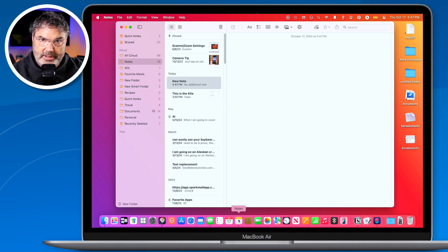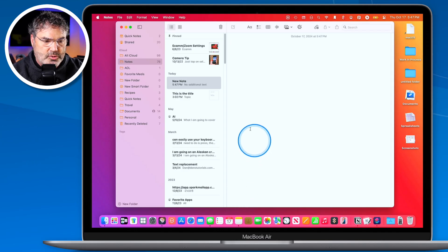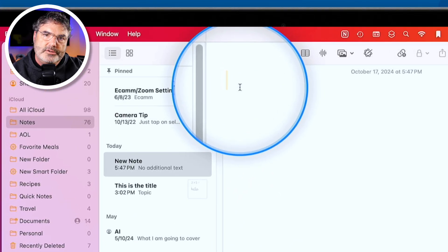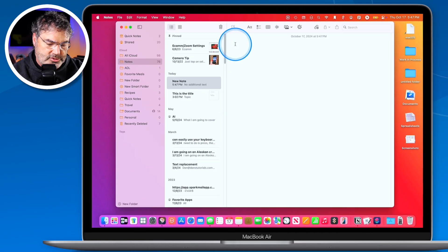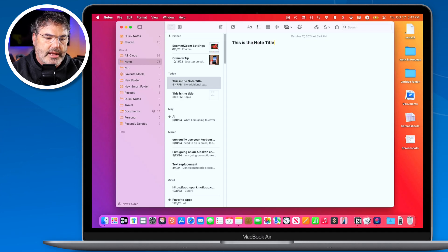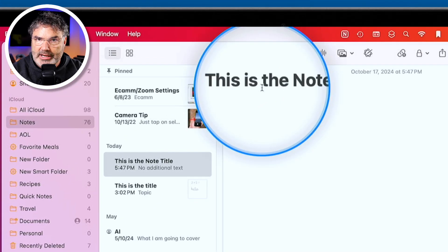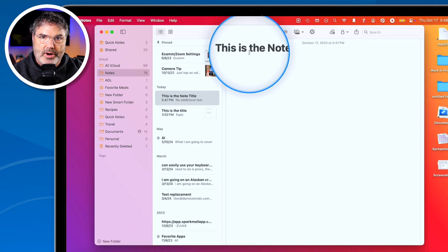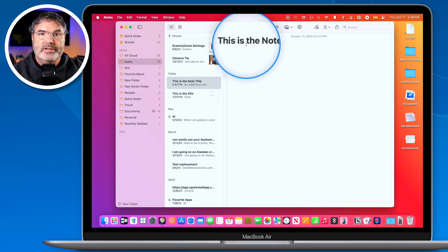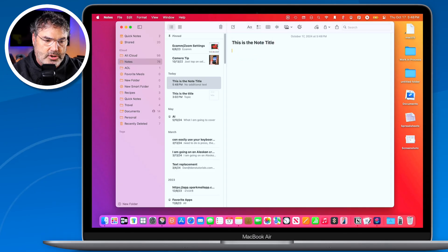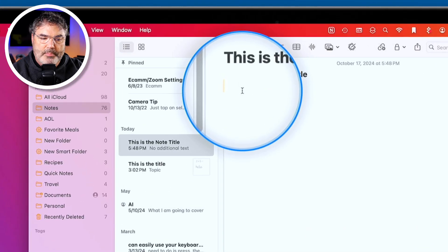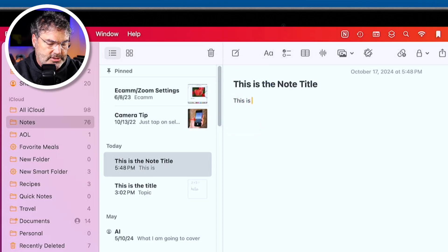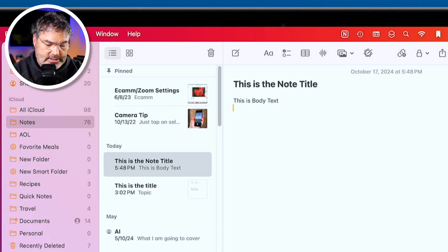With collapsible sections, we can have text hidden or collapsed underneath a topic title. The way this works is through styles. When you create a new note, the first sentence you type is the note title — it's formatted as a title. When you hit return, it changes into body text.